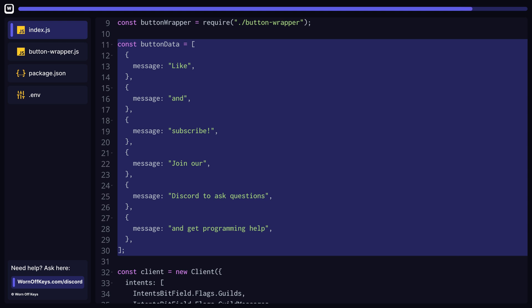The button data array can contain any type of data you want to associate with a button. In this case, we'll have a simple message that will be sent to the user when they click the button. Feel free to expand on the objects in this array to include things such as button labels, button styles, or even entire functions to run when a button is clicked.